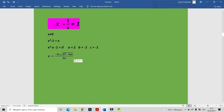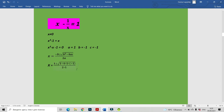Let's substitute A, B, C into the quadratic formula. x equals minus B = 1, B² = 1, minus 4 × 1 × (-1) gives +4, divided by 2 × 1. Simplifying: 1 + 4 = 5 under the square root. Our roots are 1/2 ± √5/2. This is our answer.